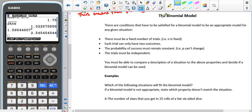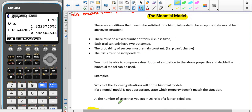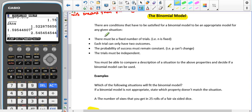For the binomial distribution, to decide whether it's going to be appropriate to use or not, there are four criteria — conditions that have to be satisfied for the binomial model to be appropriate for a given situation.